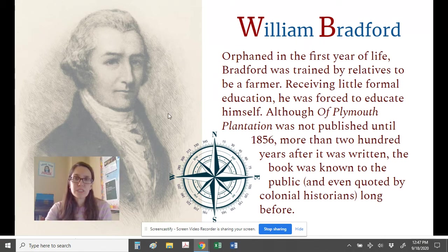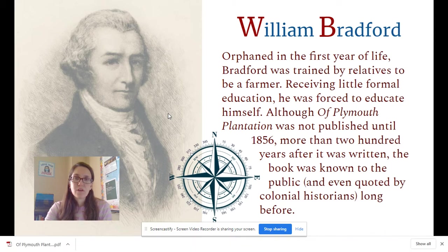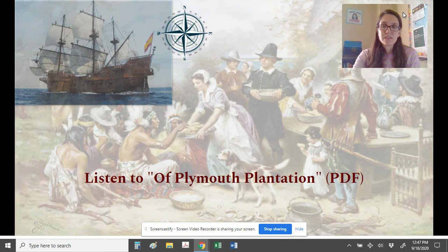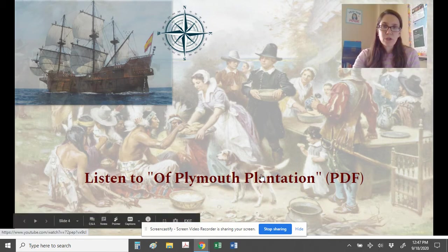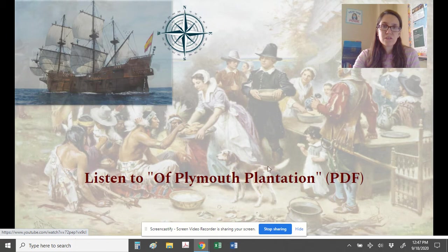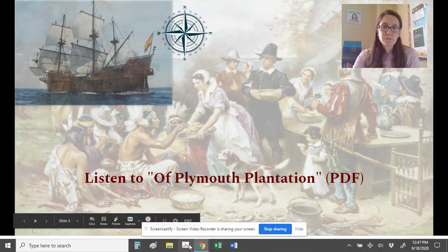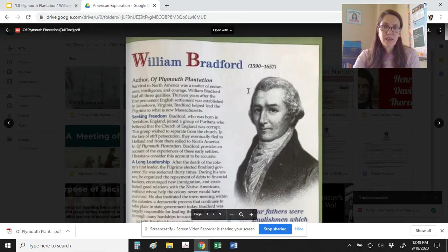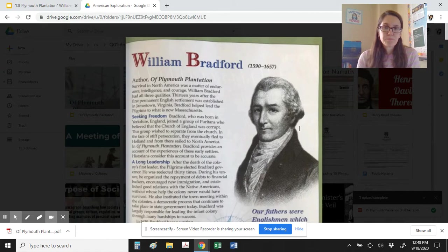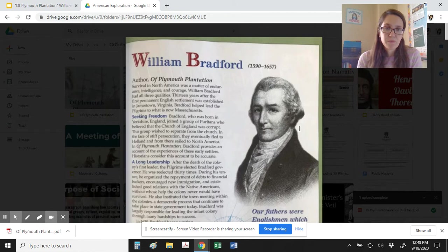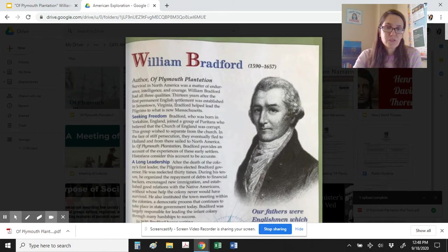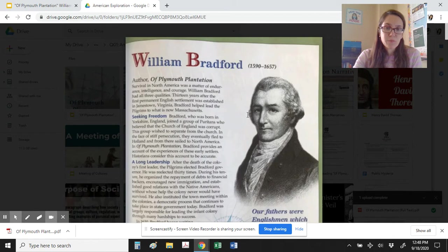So here we're going to read today a first-hand account of his experience moving to the United States as an explorer, and we're going to think about what were his motivations for leaving England and what pull factors brought him to the United States. William Bradford was alive between 1590 and 1657. He begins by describing survival in North America was a matter of endurance, intelligence, and courage. William Bradford had all three qualities. Thirteen years after the first permanent English settlement was established in Jamestown, Virginia, Bradford helped lead the pilgrims to what is now Massachusetts.